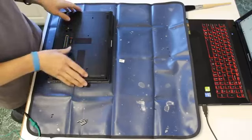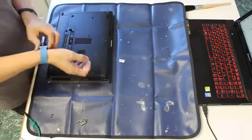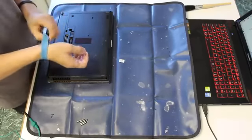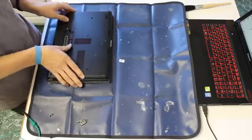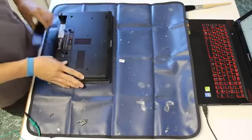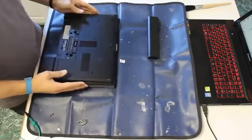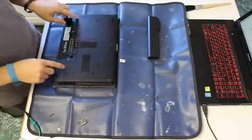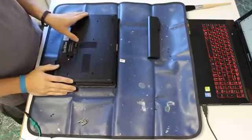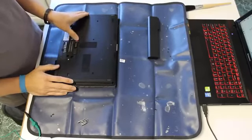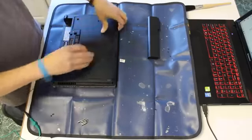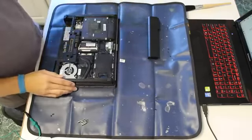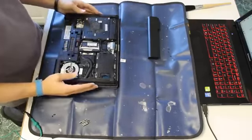First things first, any time you disassemble anything, obviously make sure you're grounded. Static mat. And also remove the battery. With this unit, this whole bottom panel pops off, slides off rather. It's just this little slide here, opposite battery release. Just set that to the side.